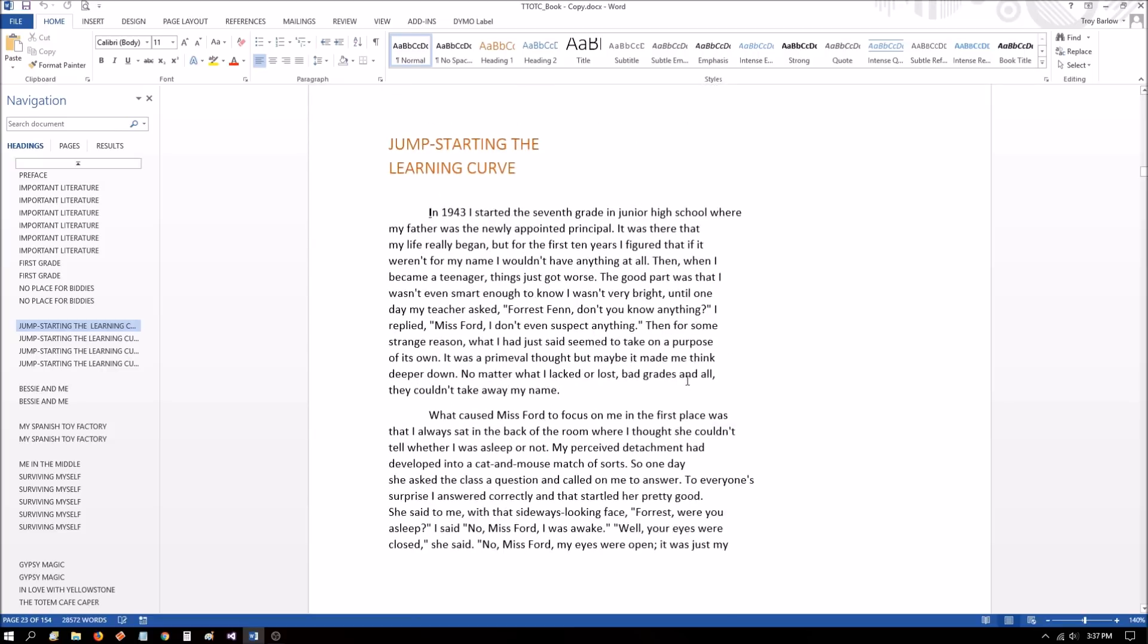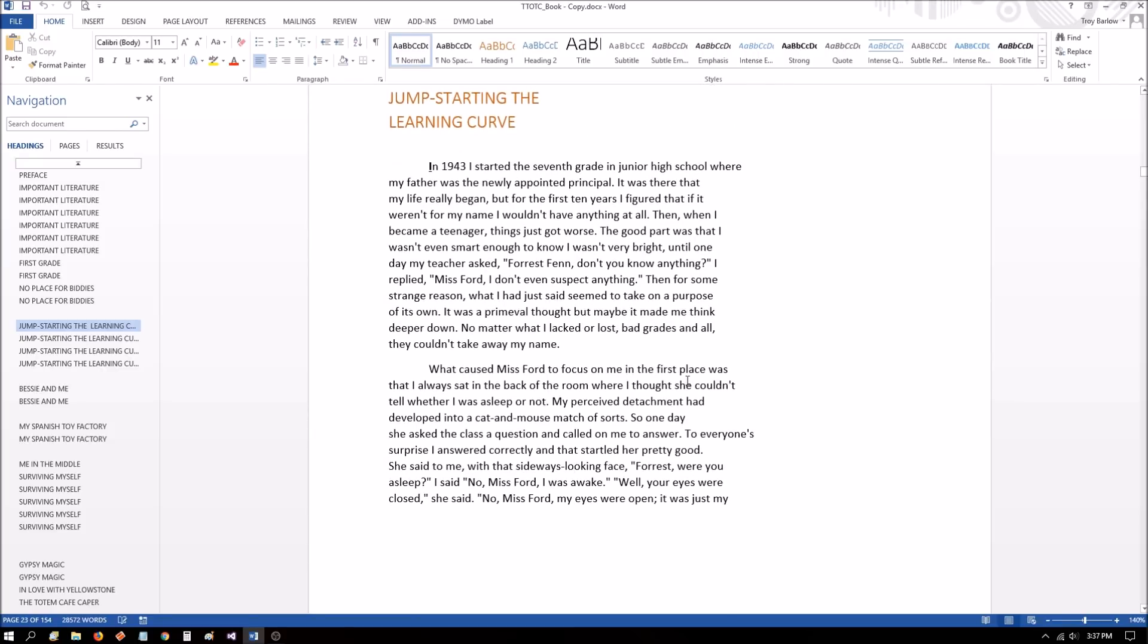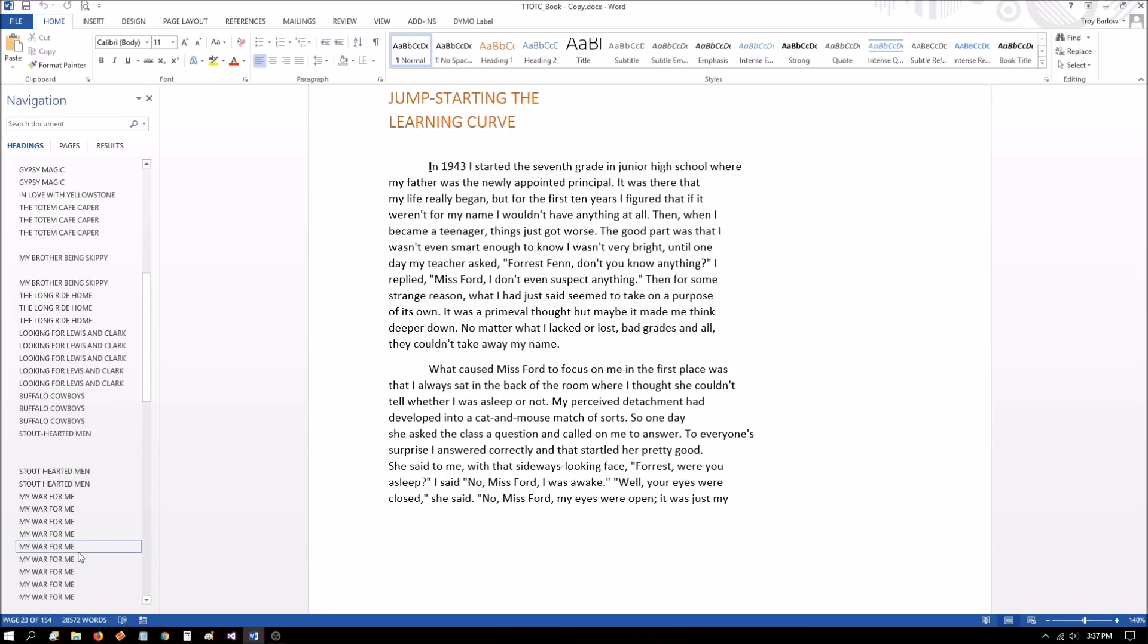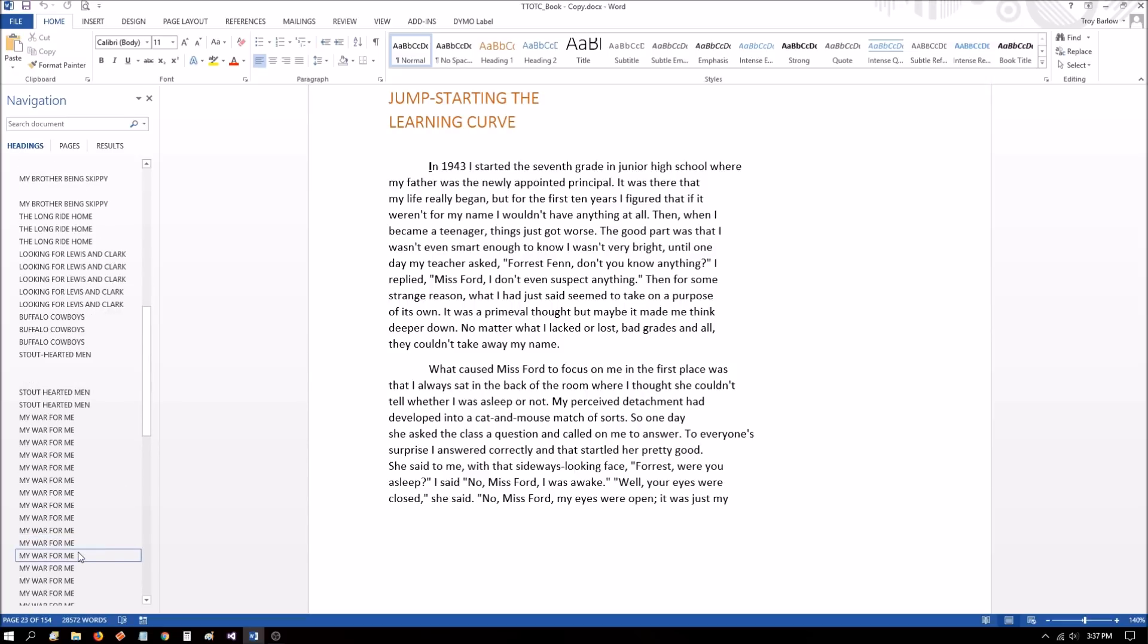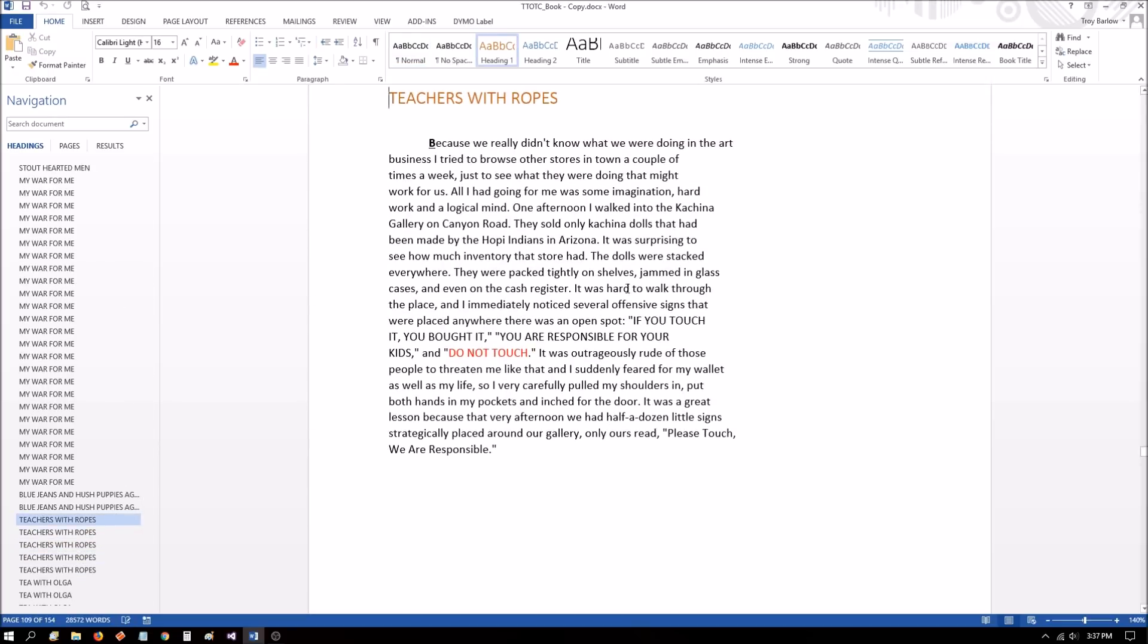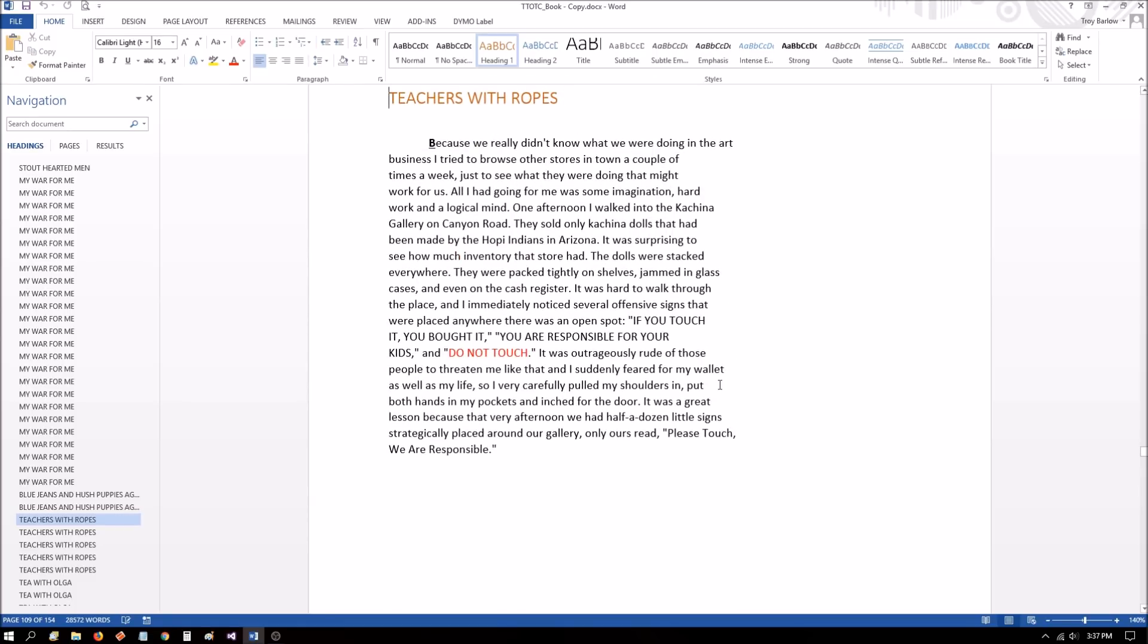Let's look at the word so again, the next time that so appears in the poem is where it says, so why is it that I must go? Now if we count the words from as to so, we have 109 words. So let's go to page 109. 109 is the first page in teachers what ropes.